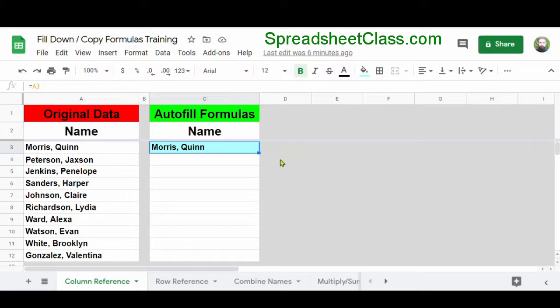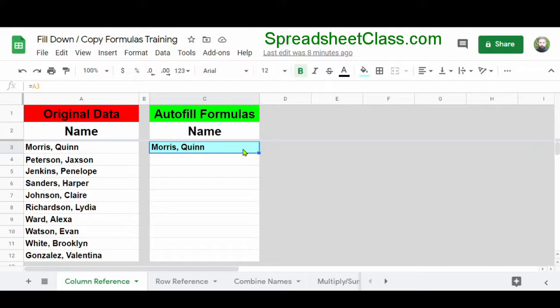In this first example, we have a very simple formula in cell C3. We're using a cell reference to refer to cell A3, so our formula is equals A3, and cell C3 is showing the same name that is in cell A3. What we want to do is copy this formula into the cells below it so that the formula will do the same thing for each different name in each row, without having to change our cell references as the rows go downwards. I'm going to show you two different ways to do this — the first way is by using autofill.